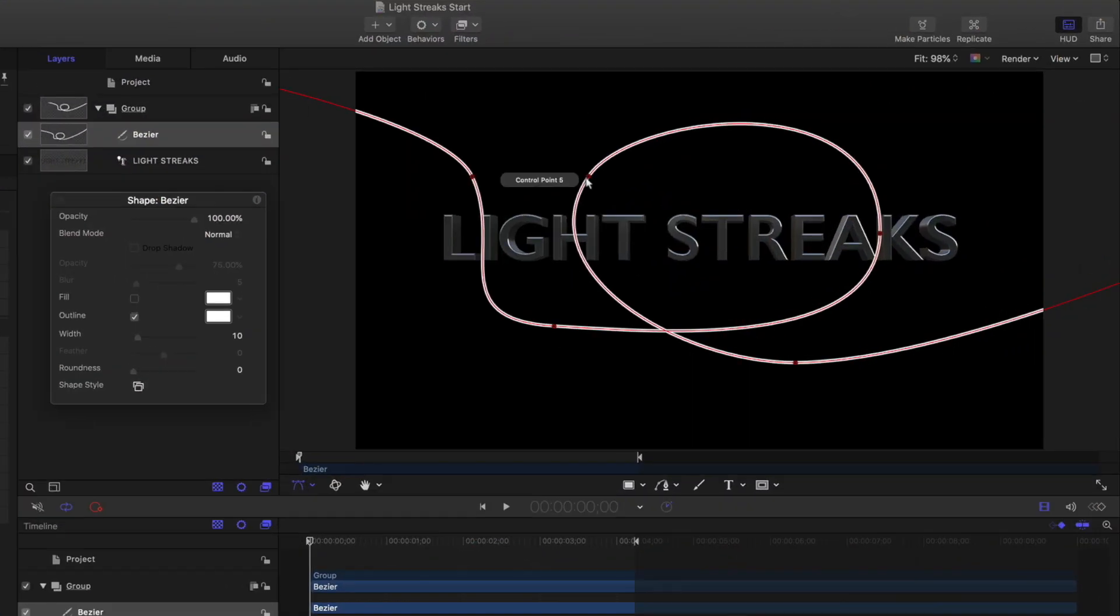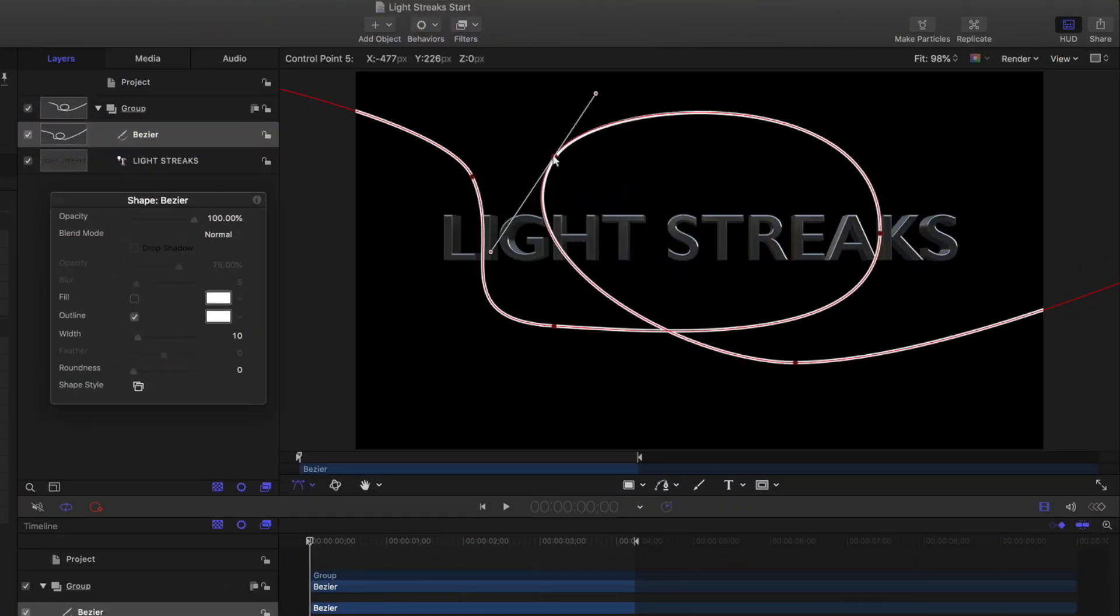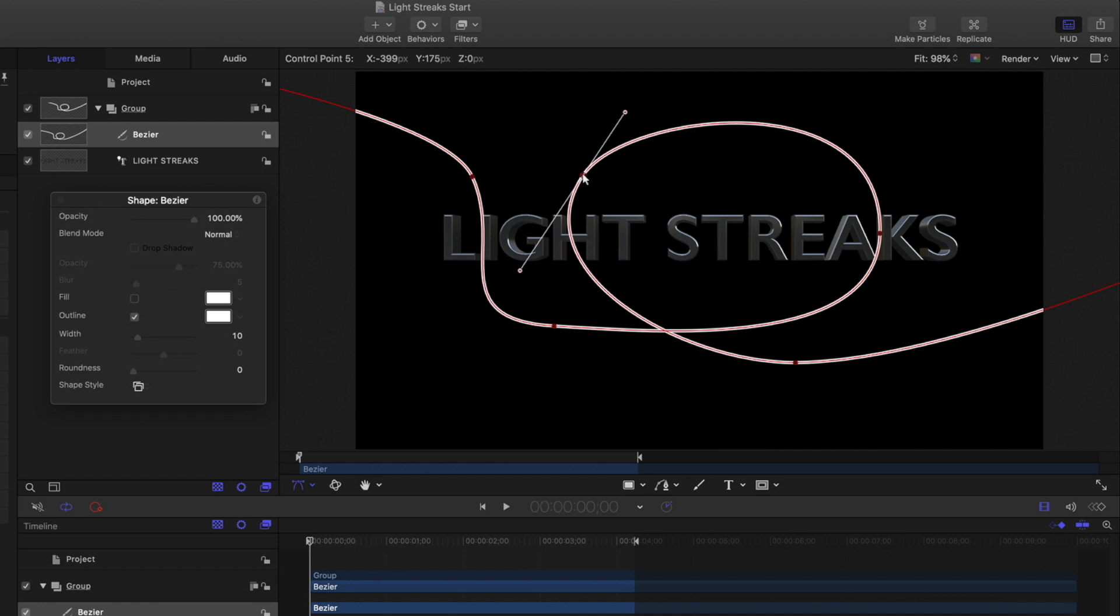In this motion project, I have a 3D text layer, and I drew a curved path with the Bezier tool.